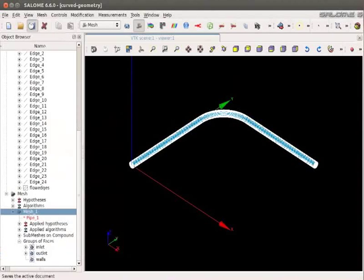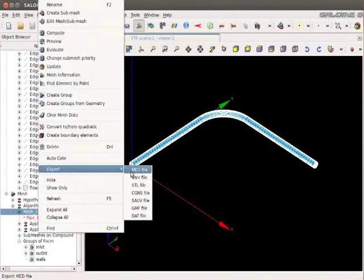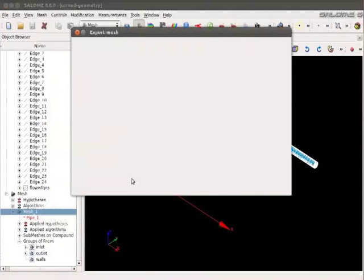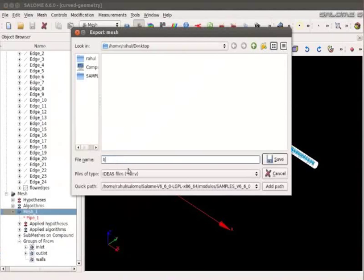Now right click on Mesh 1. Go to Export. UNV file. Name the file as BendPipe. I am saving this file on the desktop.